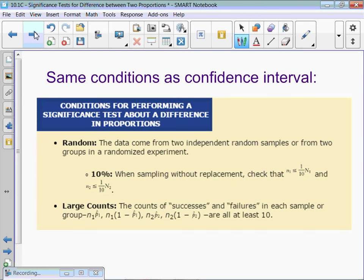So we have to check our conditions. We just did the state part, and then for the plan part, we're going to state the test we use and then check conditions. The test is called a two-sample z-test for proportions, or difference of proportions. Now we're going to check random — two independent random samples. Then our 10% rule — you have to check for both populations, so for both schools. And then large counts, you're checking all four of them: n times p-hat greater than or equal to 10, and n times 1 minus p-hat greater than or equal to 10 for both populations.